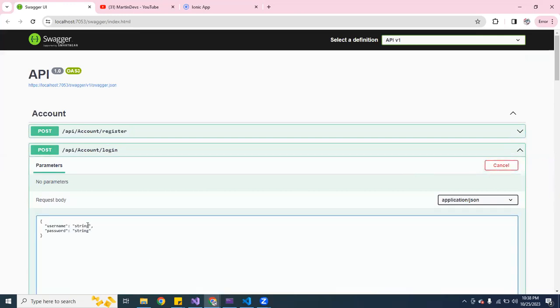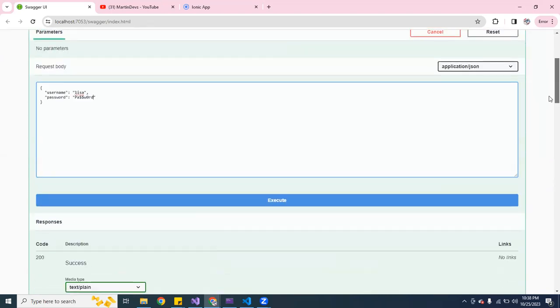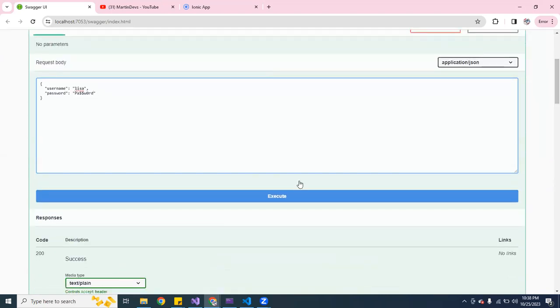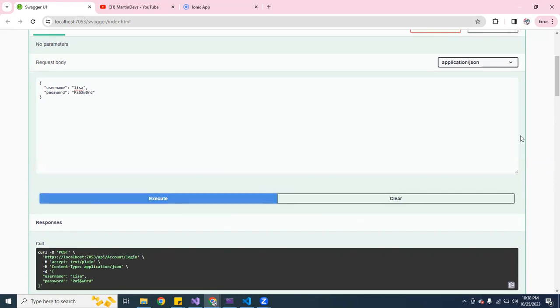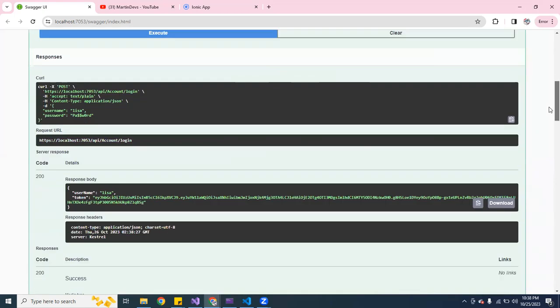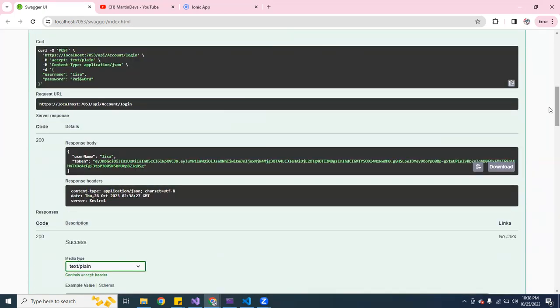So I'm going to use the name Lisa to log in, the password, and I go ahead and execute it. This is the back end. It gave me a 200, that means it connected and gave me a token and everything.